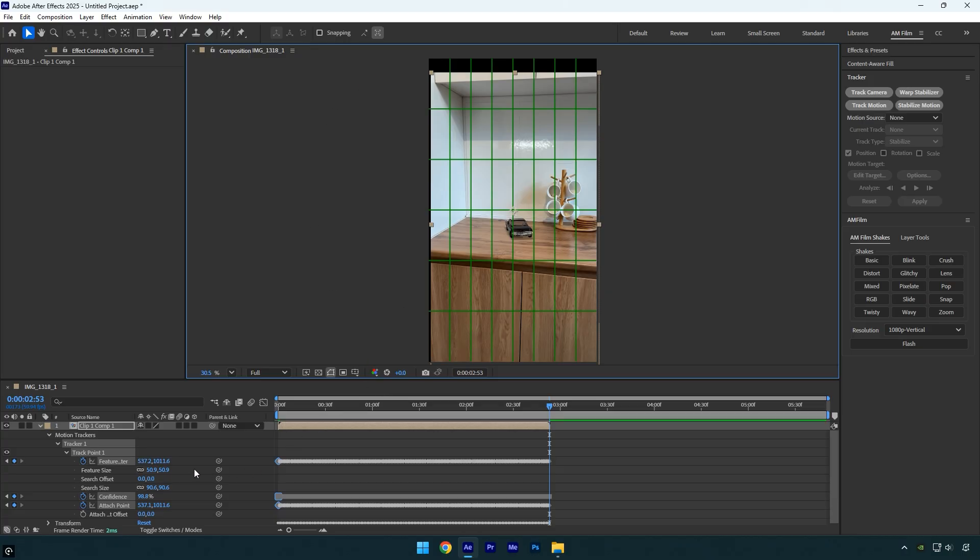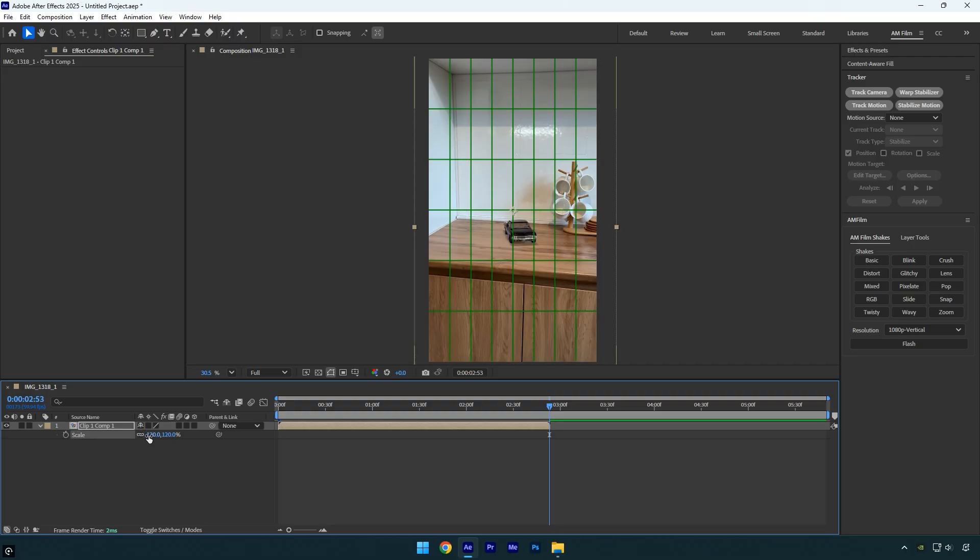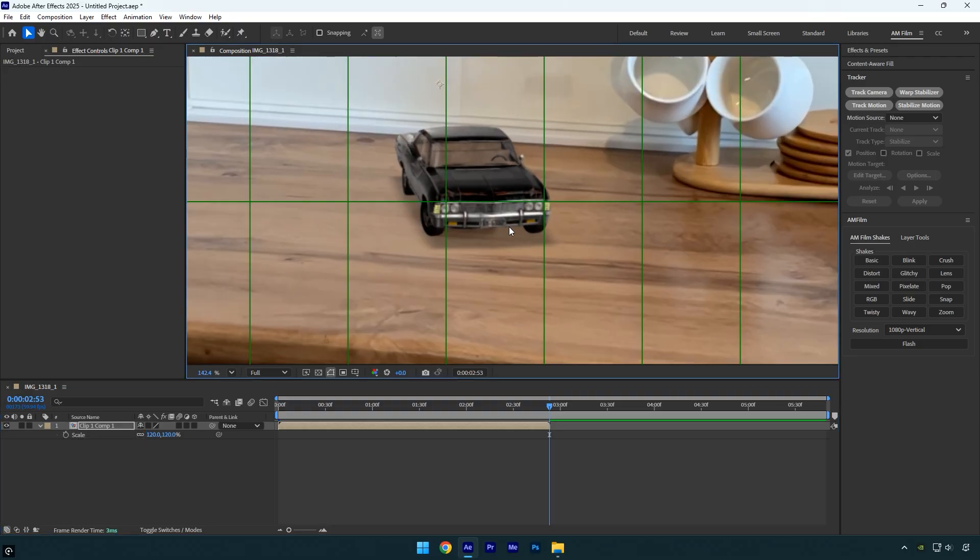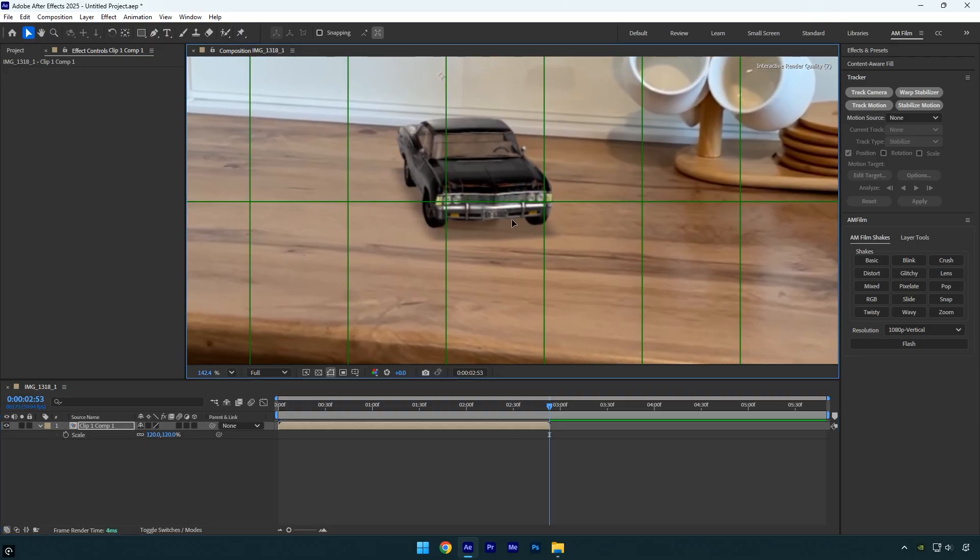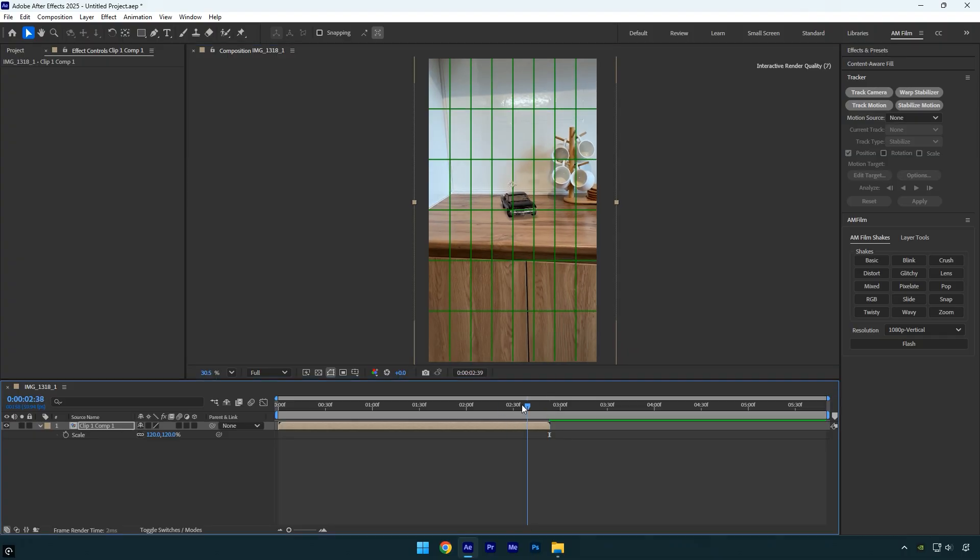Press S on the keyboard and scale the clip slightly until the edges disappear. After that, center the clip to lock onto the subject, which in my case is the headlight. Let's quickly preview the stabilization and check if the video is locked in properly.